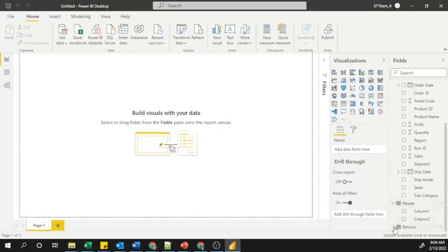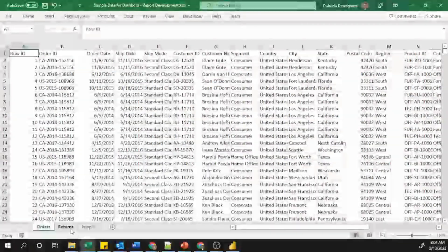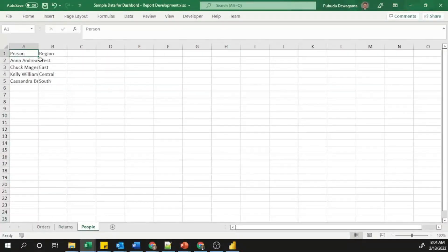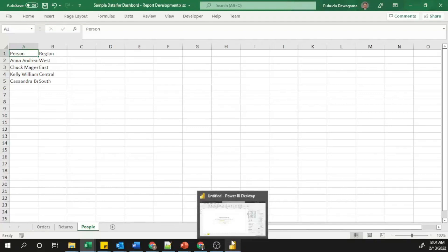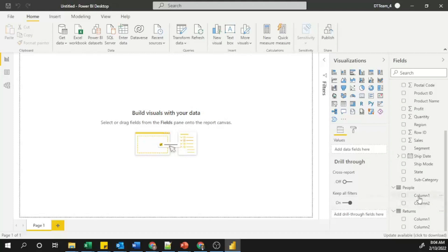However, if I open the People and Returns sheets, you can see 'Column 1' and 'Column 2' instead of the proper header names. But in my Excel sheet the headers are defined correctly — in Returns I have a proper header, and in People I also have a separate header. I purposefully created this issue to show you how to fix it, because this error commonly occurs when loading Excel sheets to build dashboards.